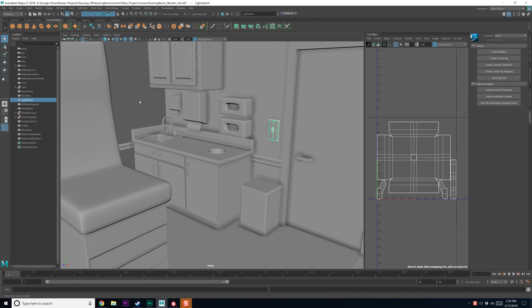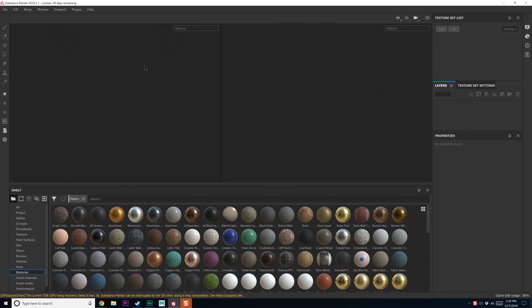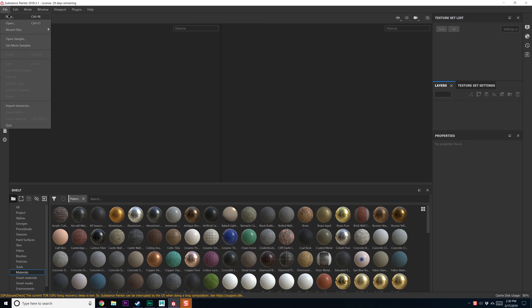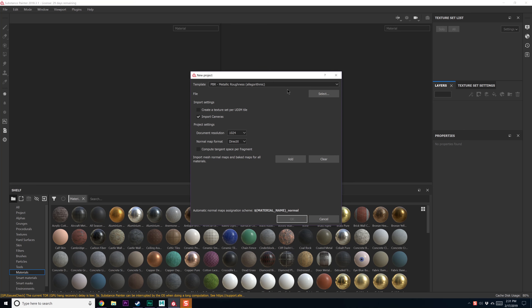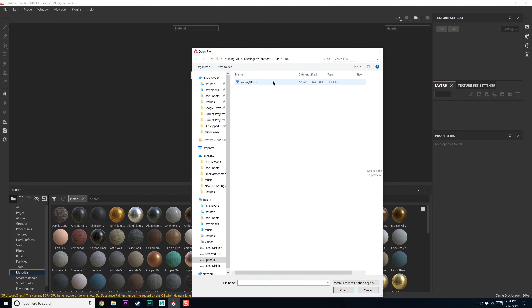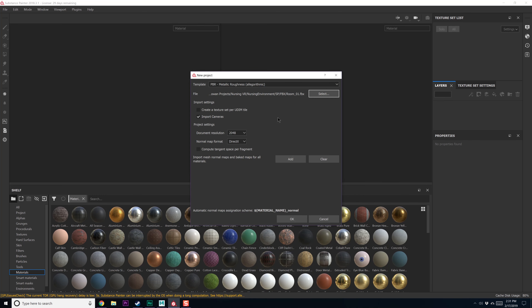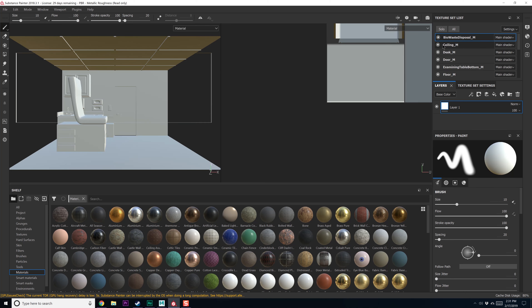Actually, in the last video I think I did a full export of everything already, so we should be able to go right into Substance Painter. File new, PBR workflow, we're going to do 2048 textures and select our room 01 FBX, hit OK.